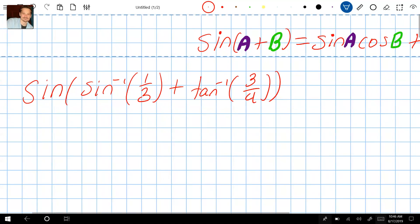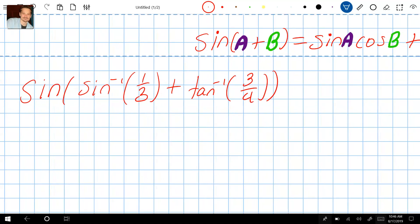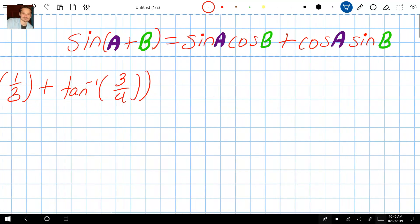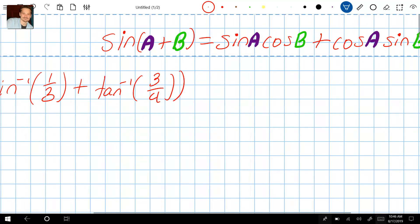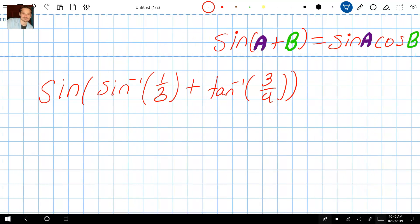To simplify this we're going to use this rule on sine that says that the sine of a plus b equals the sine of a times the cosine of b plus cosine a times sine b. This is a rule you hopefully have seen about finding the sine of a sum of two angles, and we're going to use it to simplify our expression.